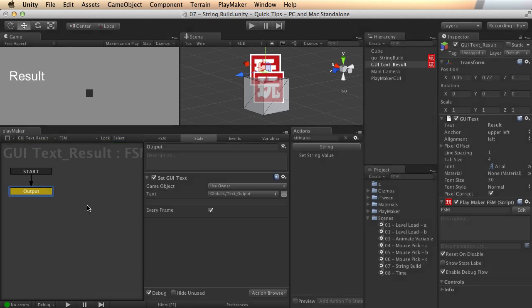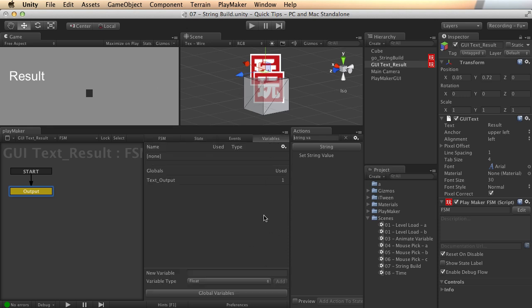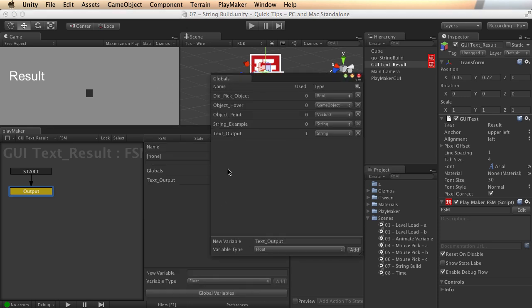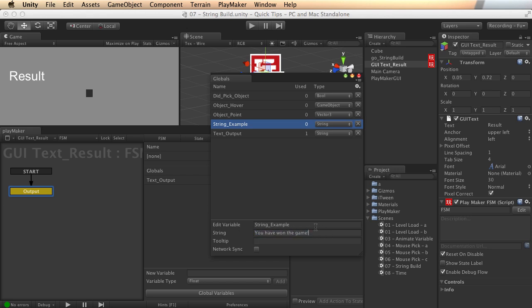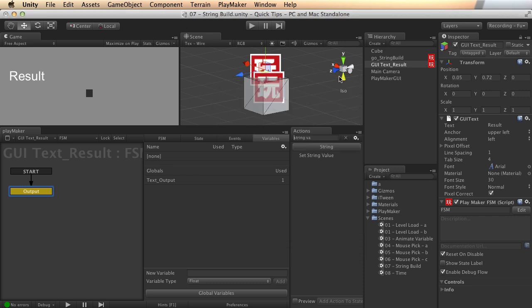But this updates every frame, so throughout the examples I can put text to the screen. So let's look once more, I've also got a string example here in my global variables, and just like the text output, but in this one I've already put a value in. You have won the game. All right, so that's some information already there.